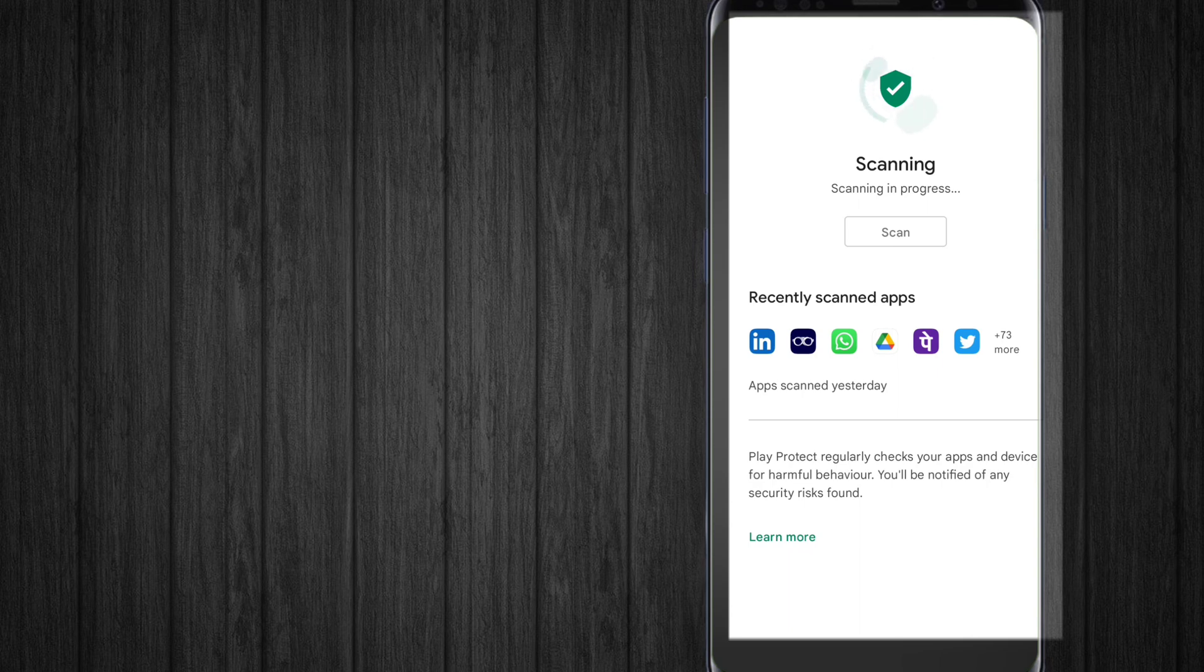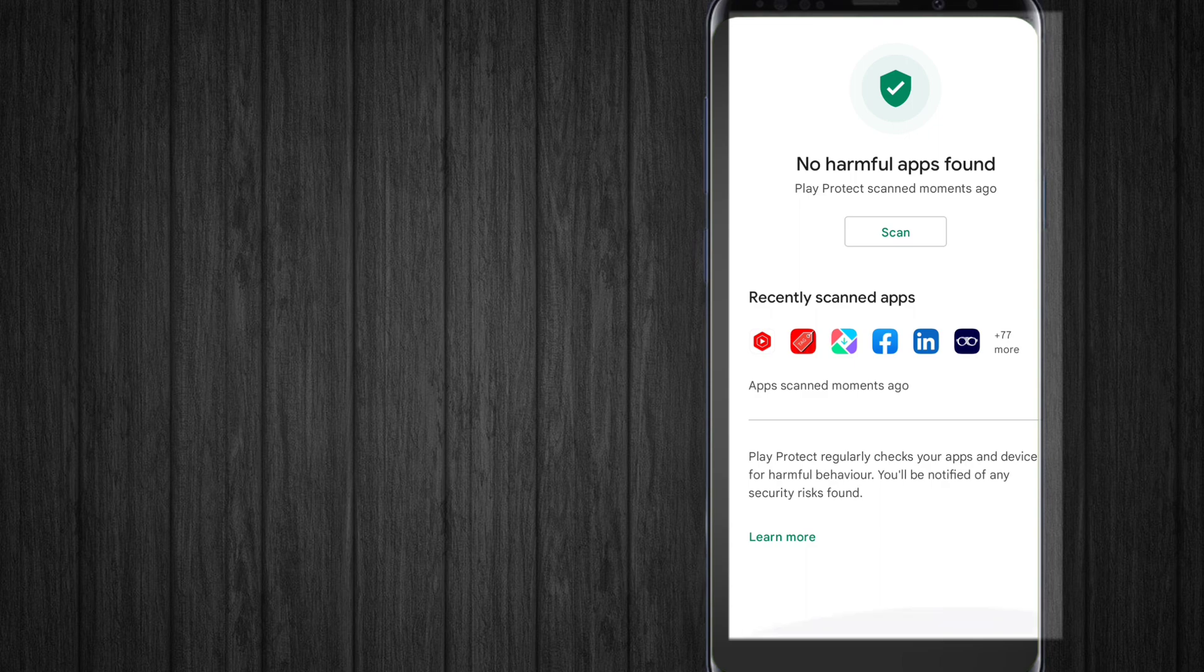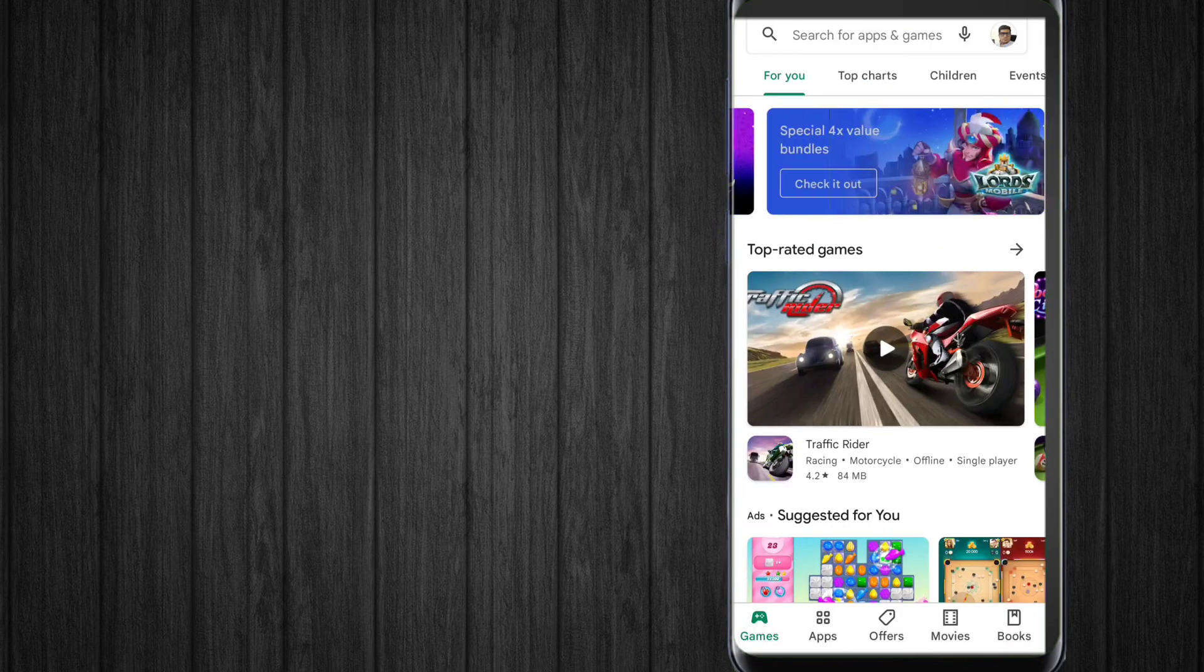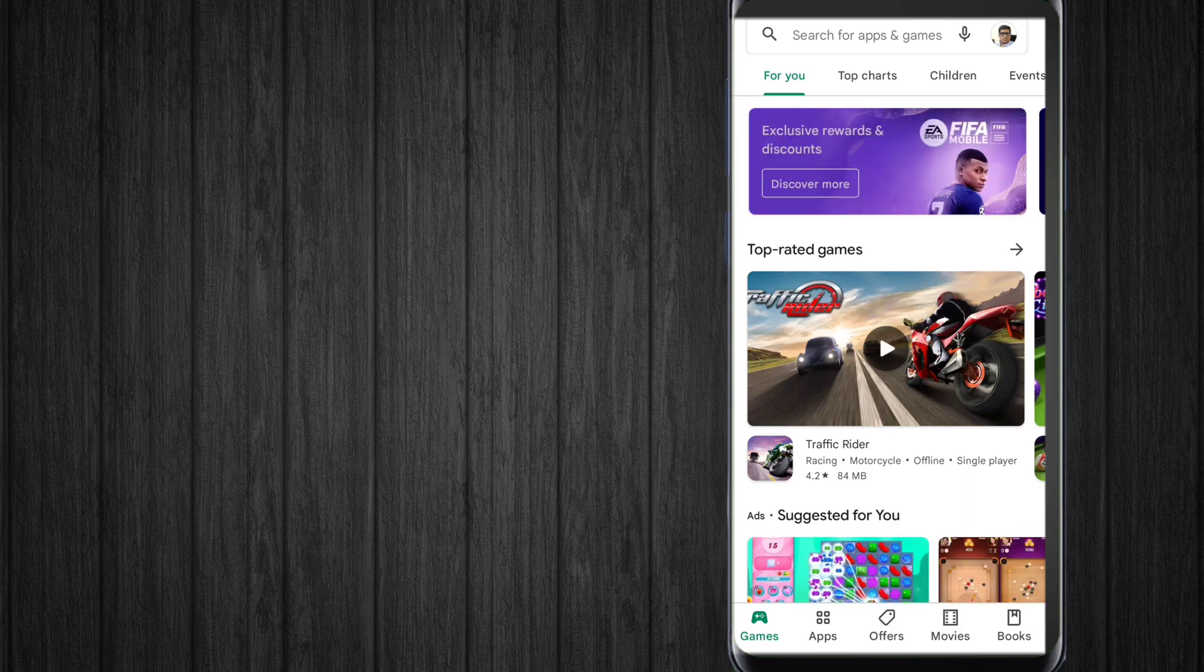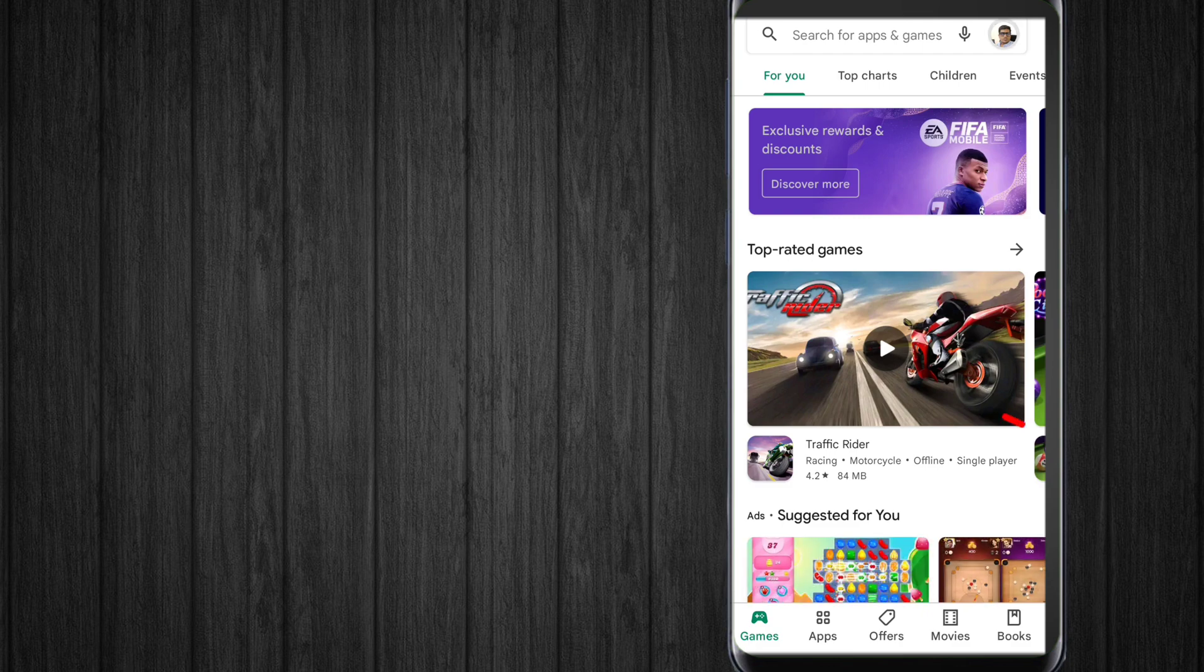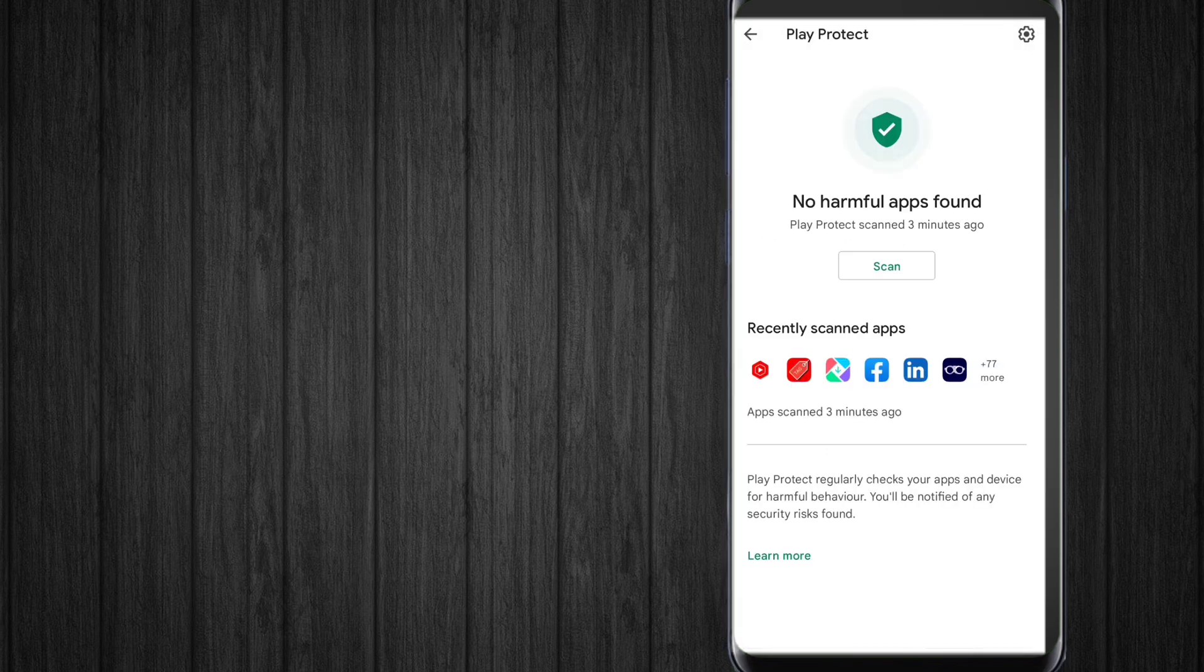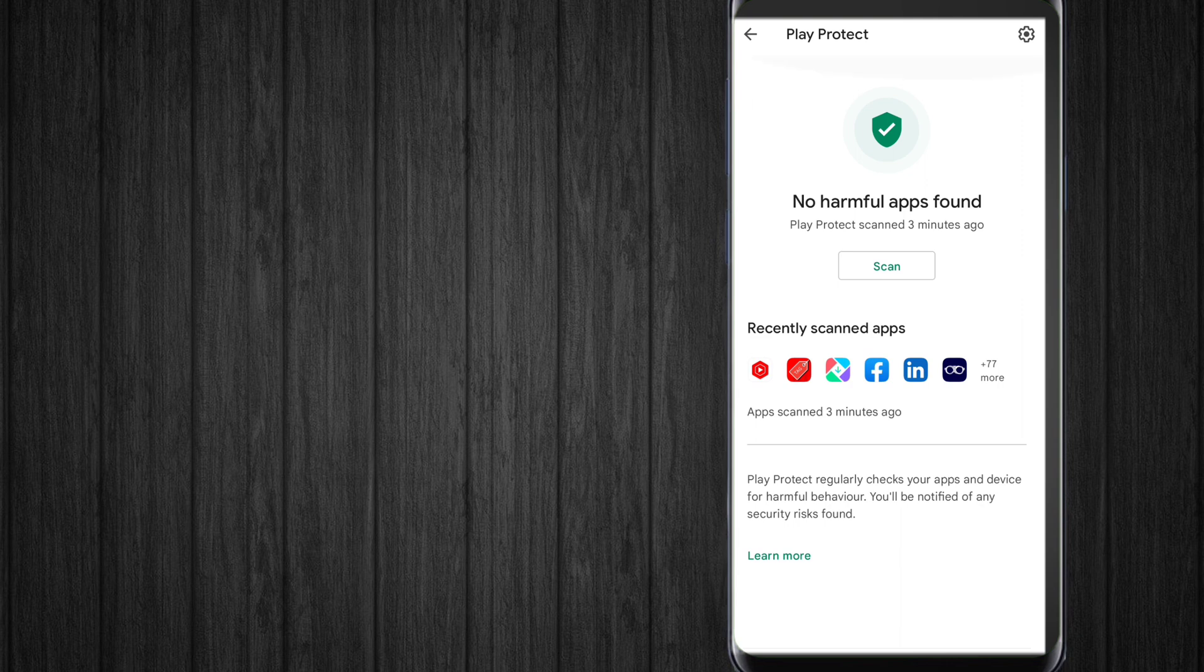It says 'No harmful apps found - Play Protect scanned months ago'. In Play Protect settings, you can enable scanning this device to scan all apps on your device and get alerts about harmful apps.